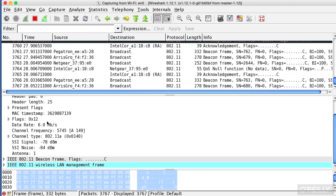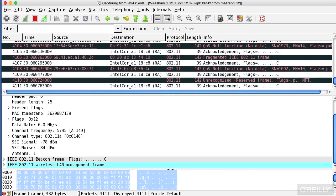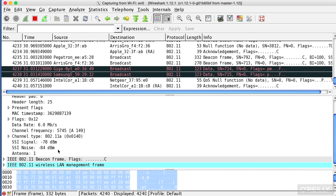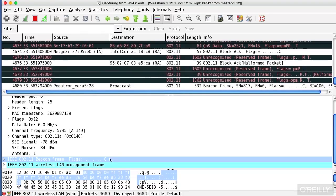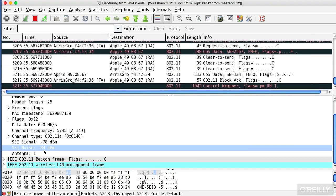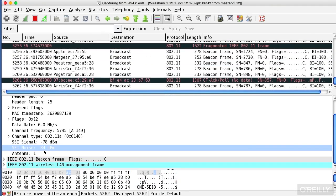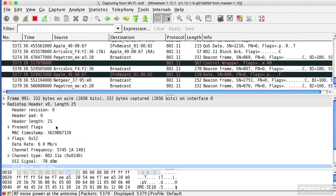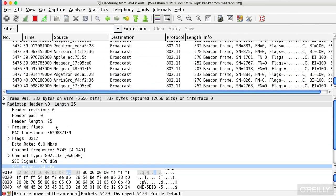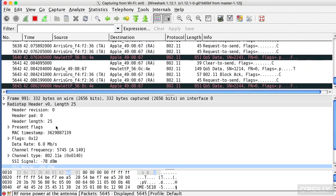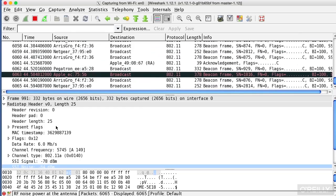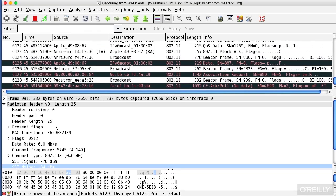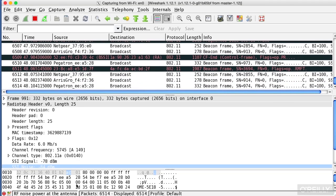I've got my channel frequency. I've got a data rate here. This happens to be a beacon frame, which I can see in my details below. This pane here is where Wireshark really shines when it comes to network analysis.